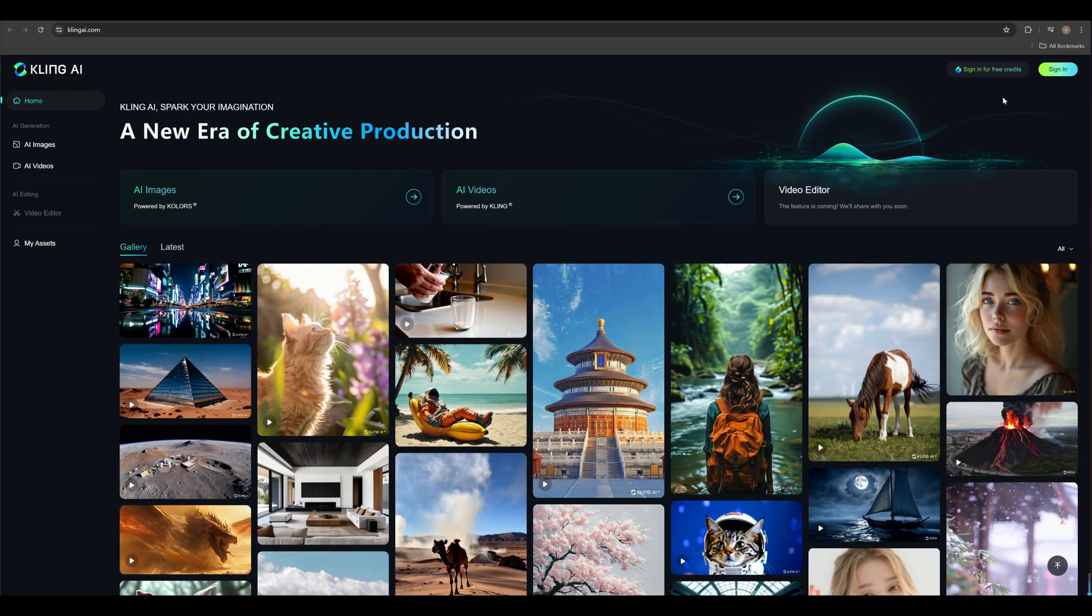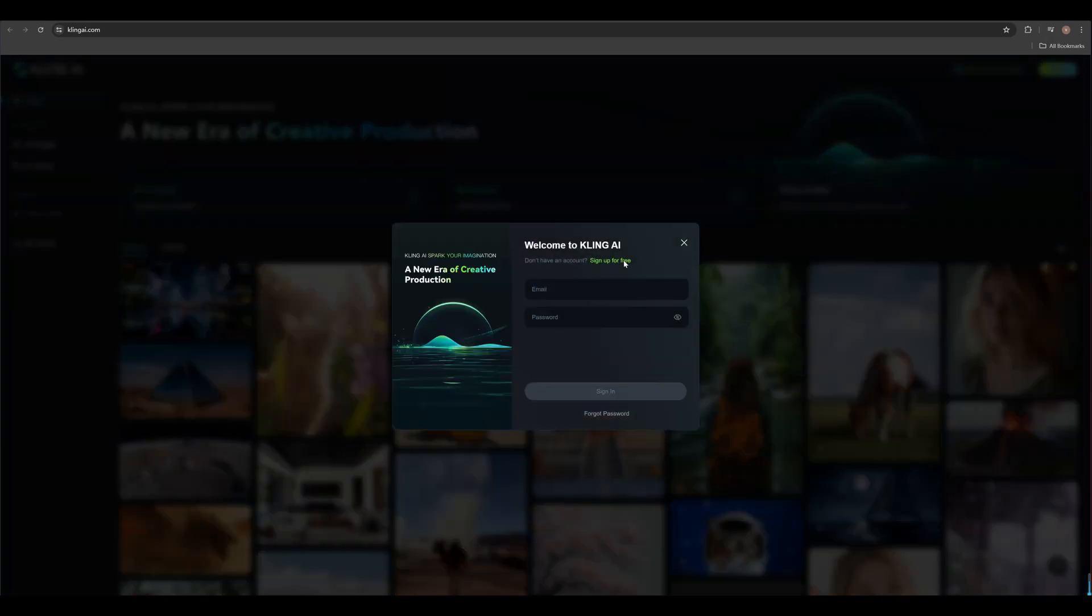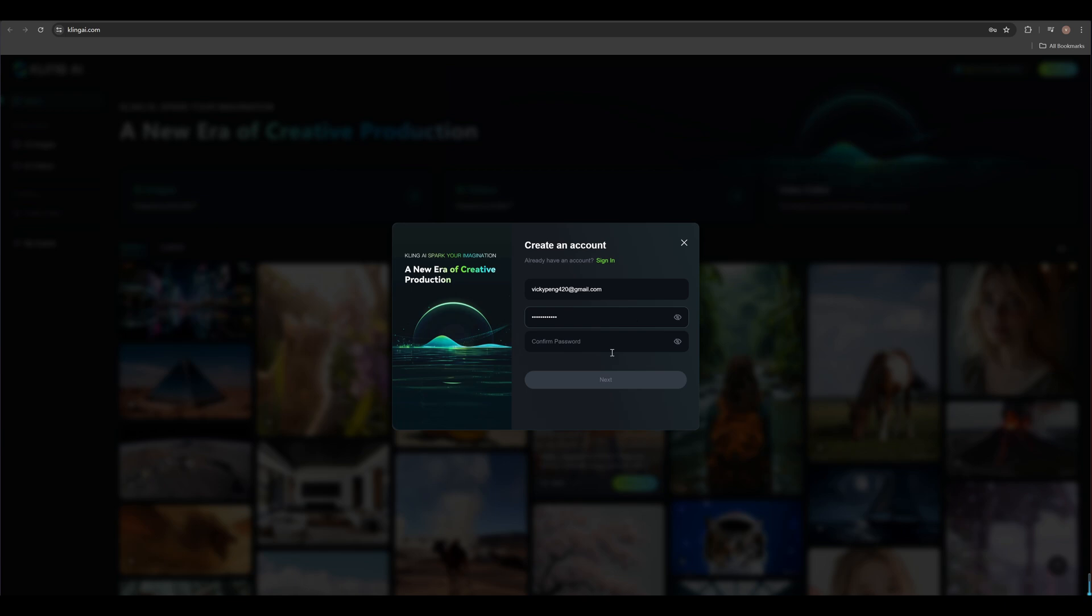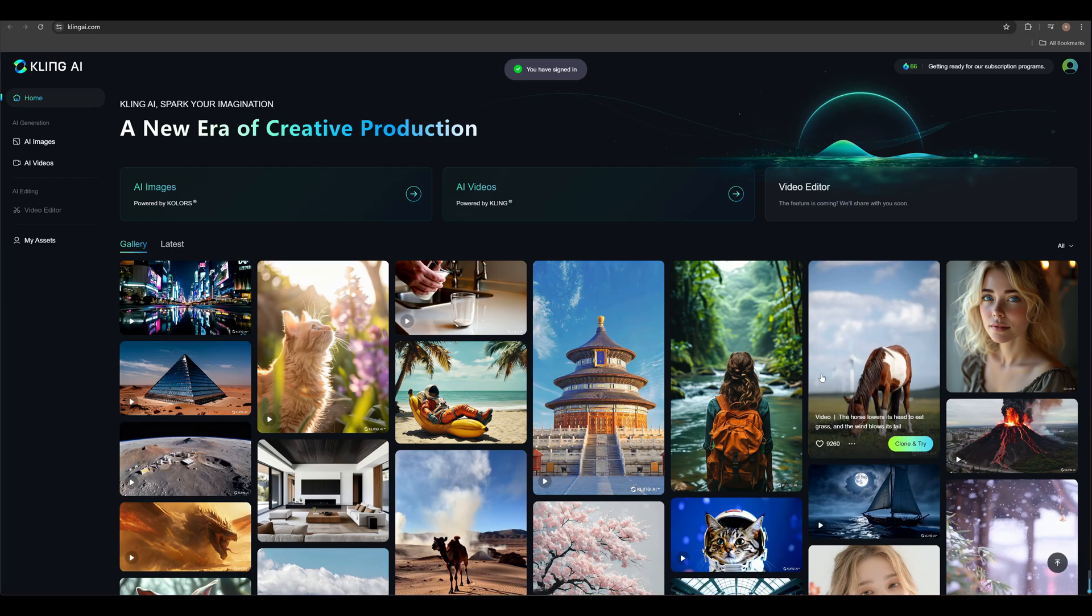First of all, let's go to its website, Kling.com and register an account. Enter any email address you have and set a password. After registering, we will grant 66 credits.